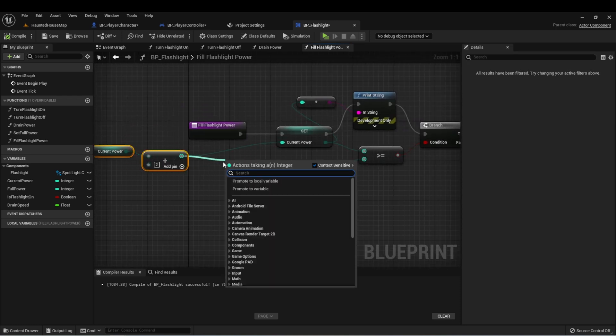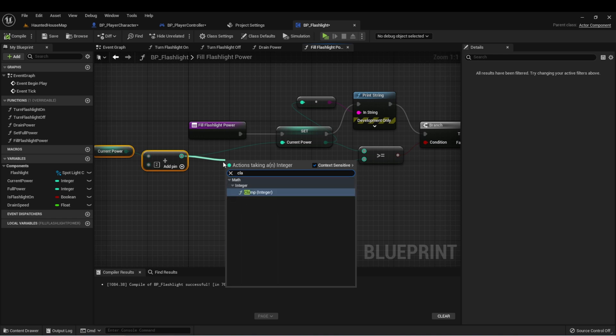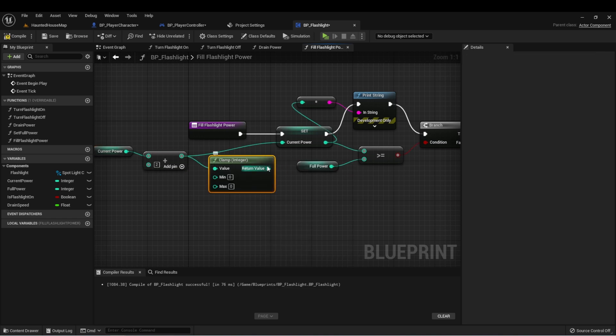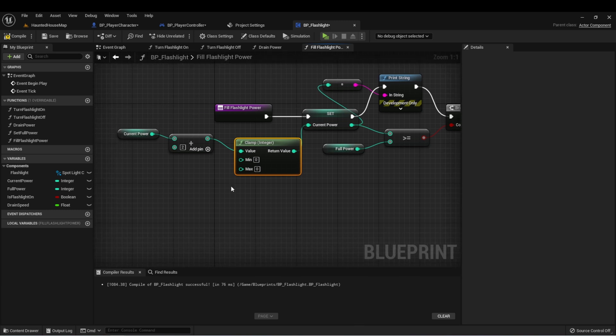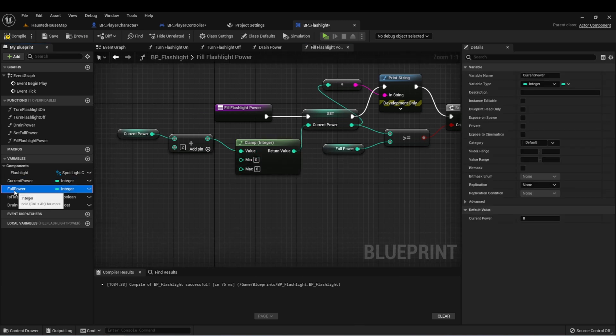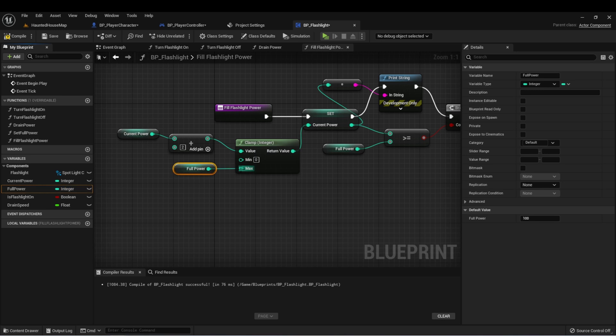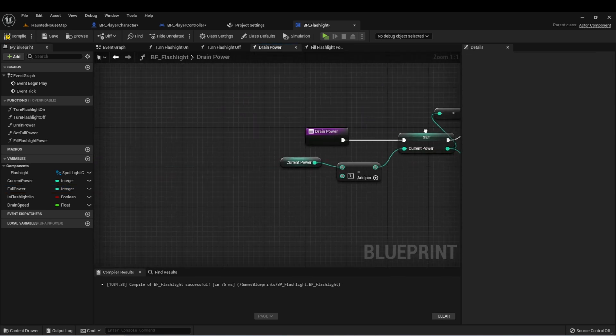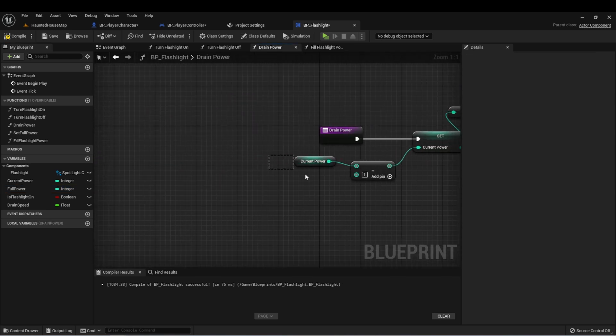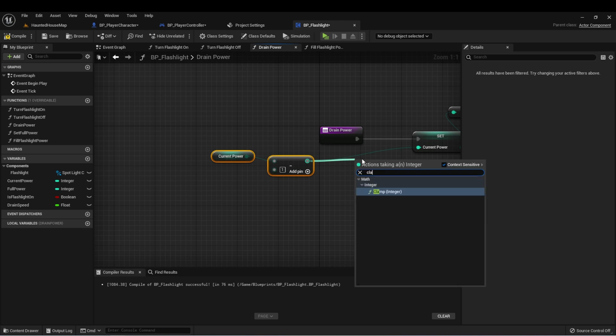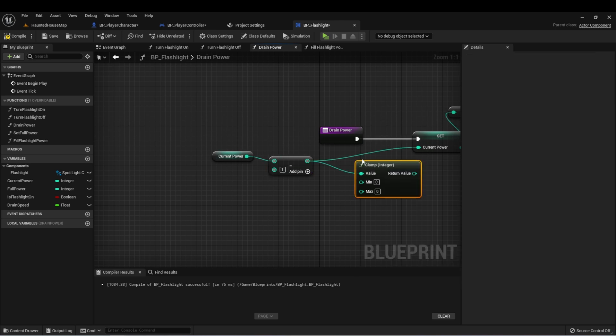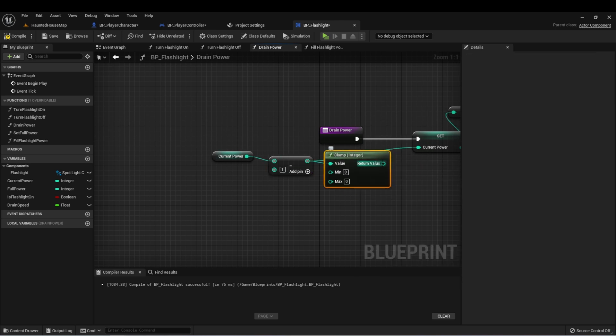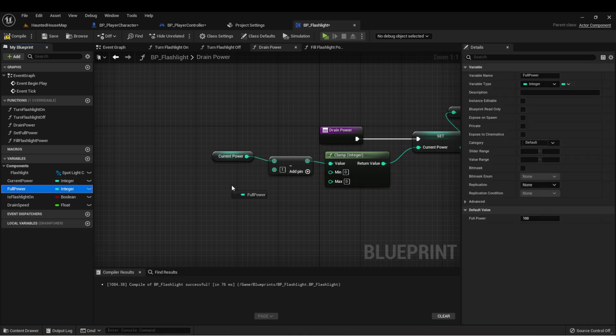So here we're going to use a clamp integer where the minimum will be zero and the maximum will be full power. Let's do the same in drain power. Here let's clamp again where the minimum is zero and the maximum is full power. And this will just avoid any strange behaviors.